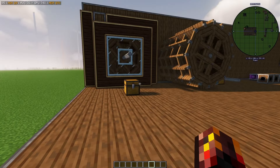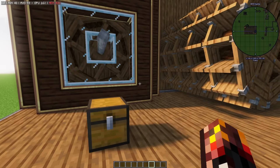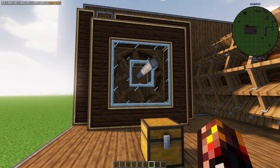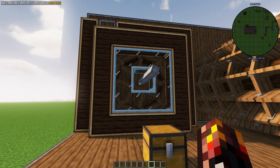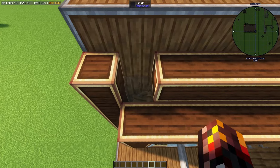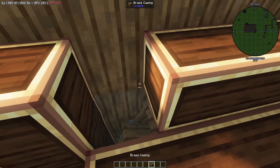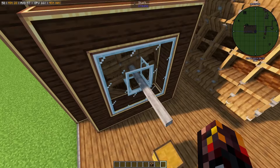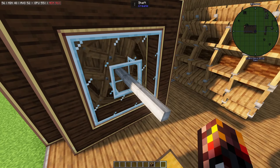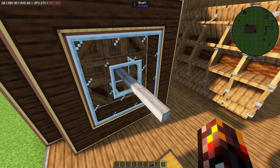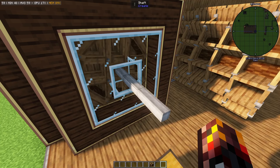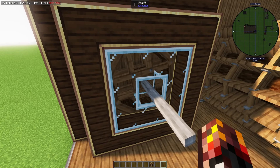So let's start with generating rotational energy. The way to do that initially is with water wheels and also windmills. Water wheels take water — as you can see here, there's water causing this water wheel to rotate, which is in turn rotating this shaft. That's how Create works: instead of having FE, RF, AE, or EU like other mods, it basically uses rotational energy generated from windmills, water wheels, and that sort of stuff.